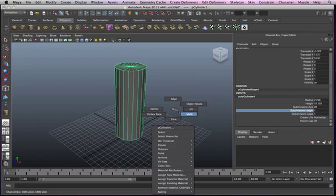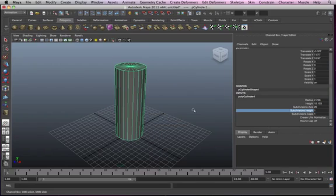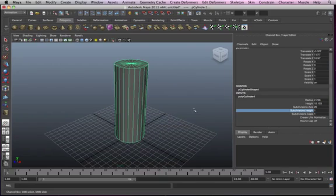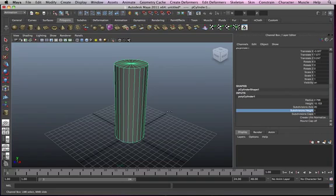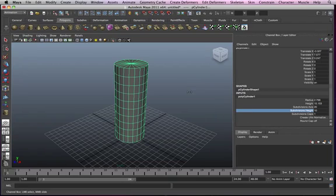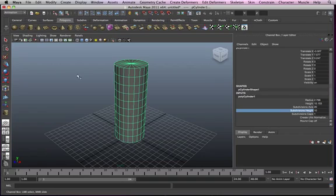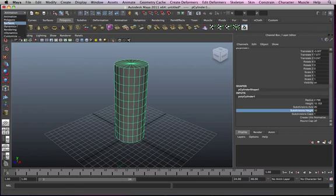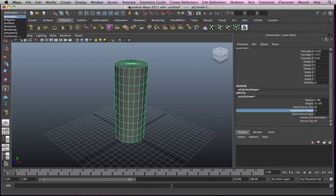Now go in your channel box, click on your cylinder, and increase your subdivision height. Click on height, middle click, then drag it to something like 9 or 10. Now go into, make sure your drop down menu is animation so you can have your animation menus on top.